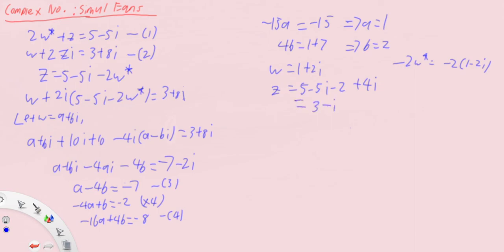You can check your answer if you want to, but these are the solutions for our simultaneous equations. The two ways, the preferred way, is to substitute one in terms of the other and then let one of the complex numbers be a plus bi.